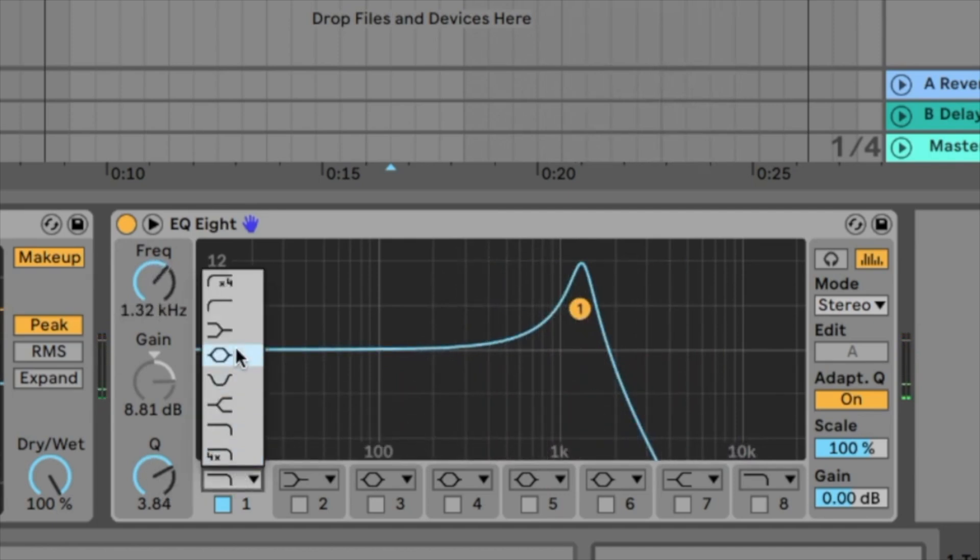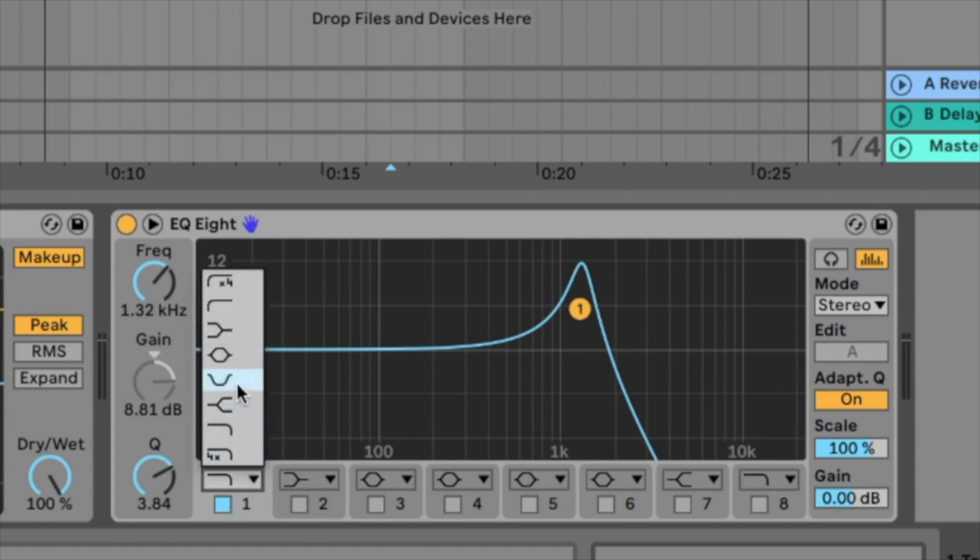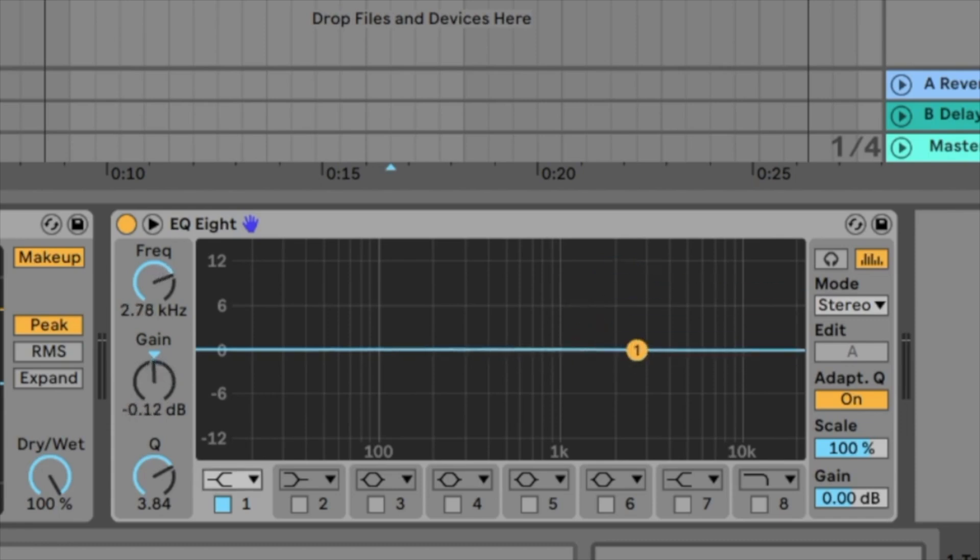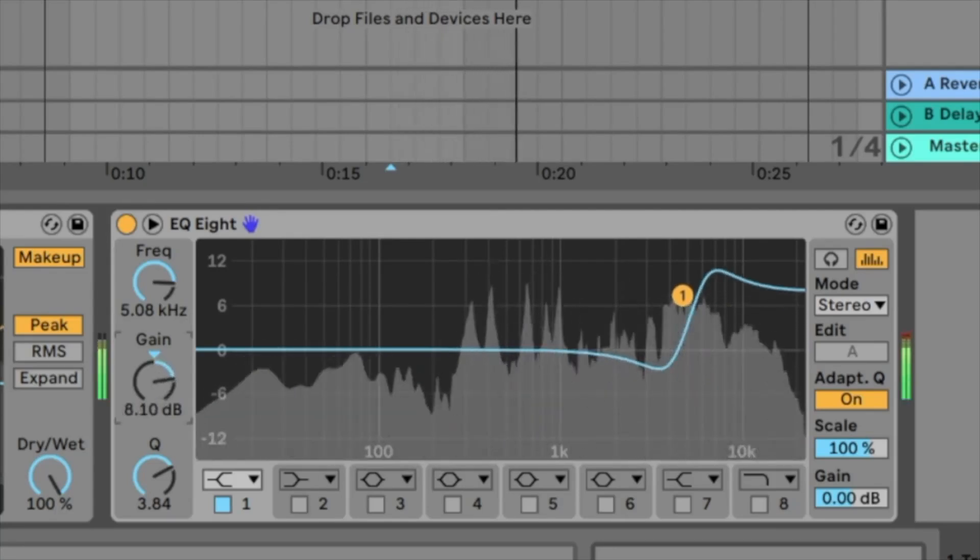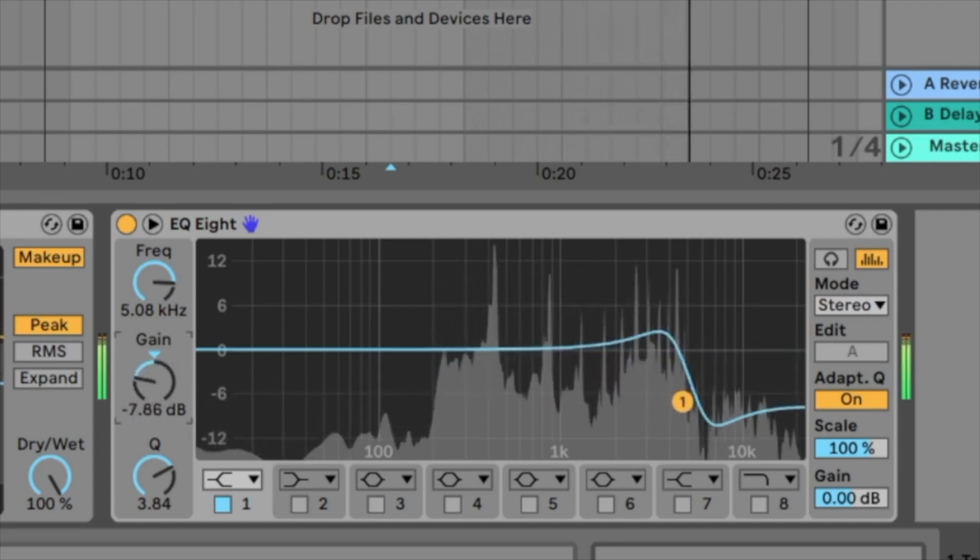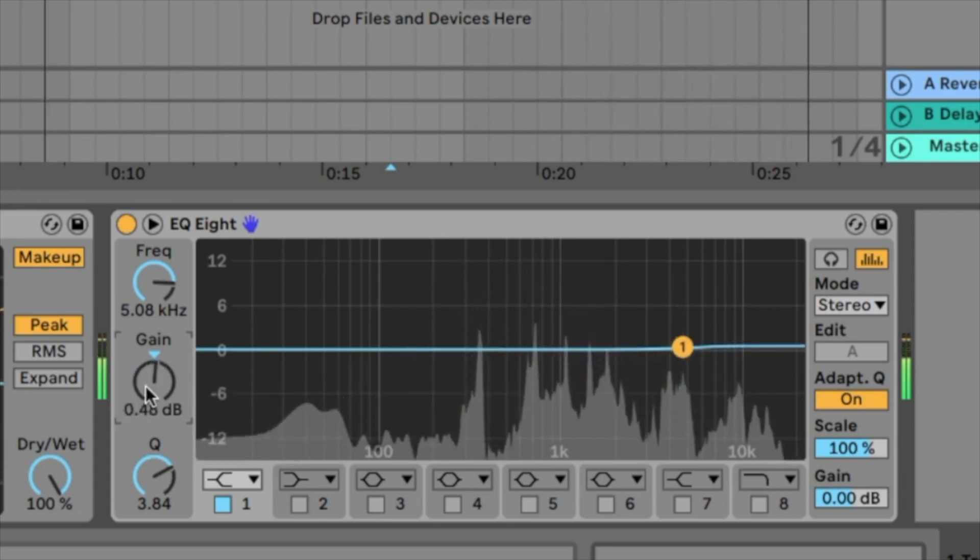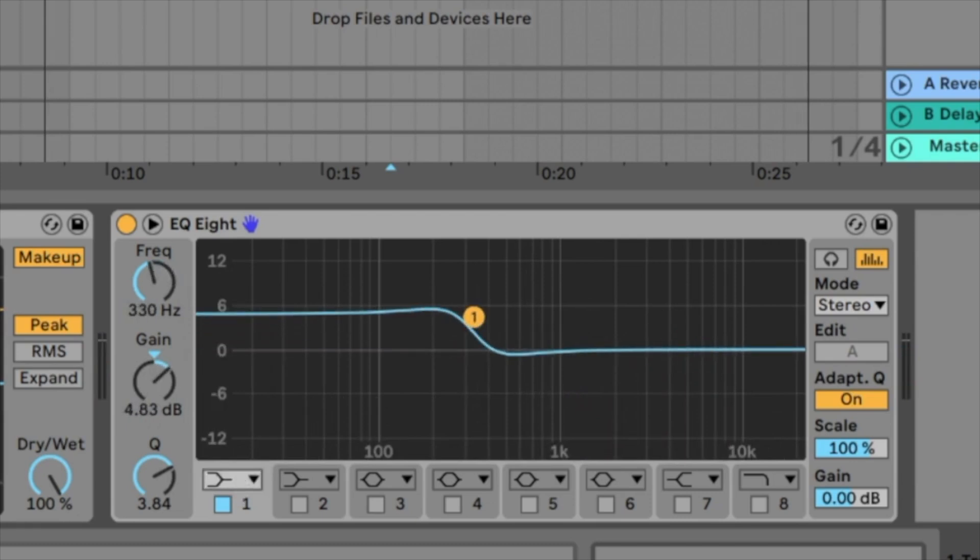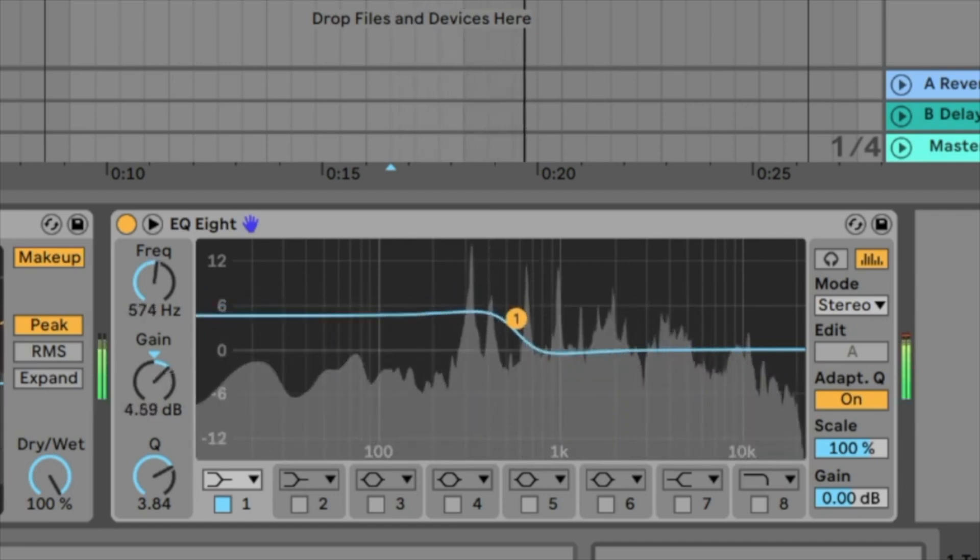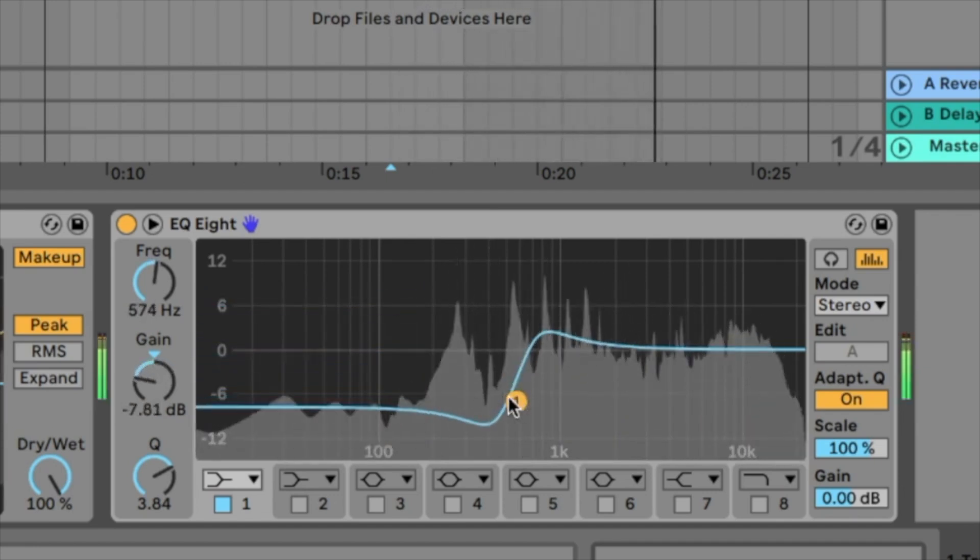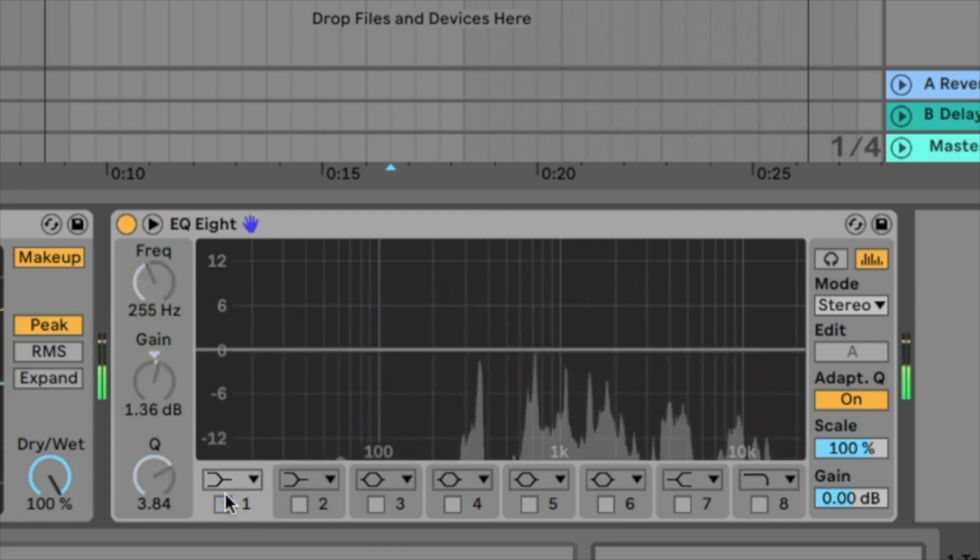So we have the parametric EQ, the high pass, the low pass. And one very important is the shelf EQ. We also have a high shelf and low shelf EQ. With the high shelf you can push the frequencies that are higher than the frequency you set here. So if I go to 5kHz, we push everything that is higher than 5kHz. You can do the same with the low shelf EQ. So we push the low frequencies that are lower than 500. Alright.